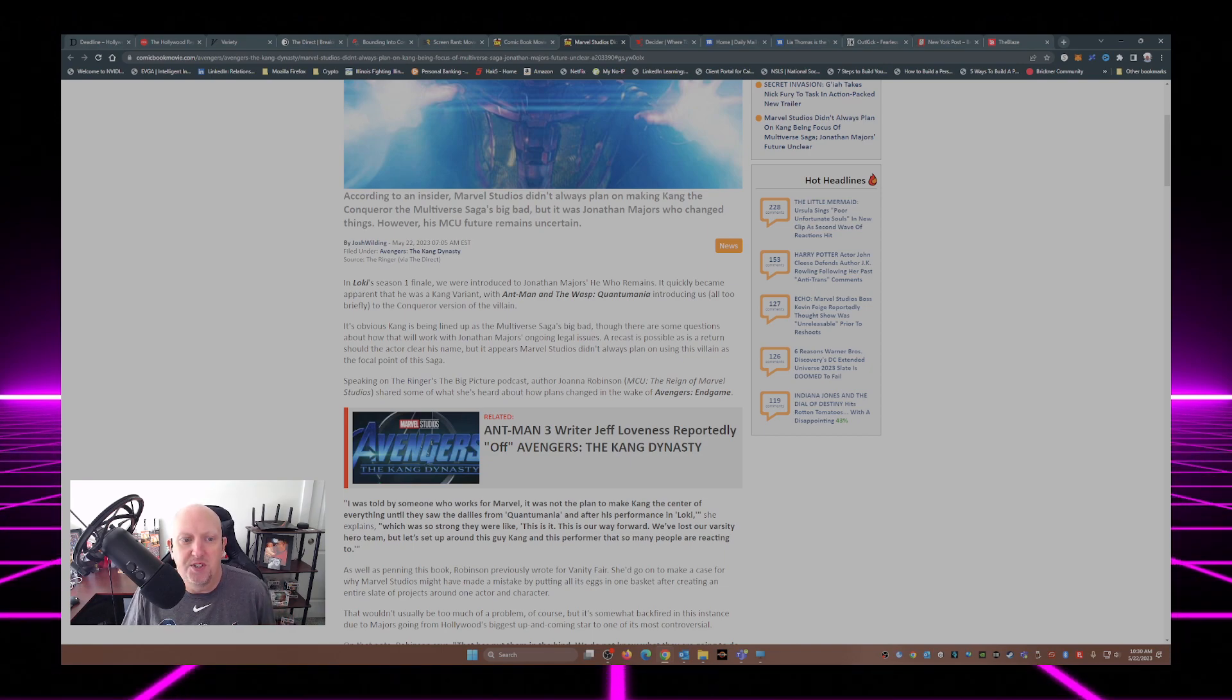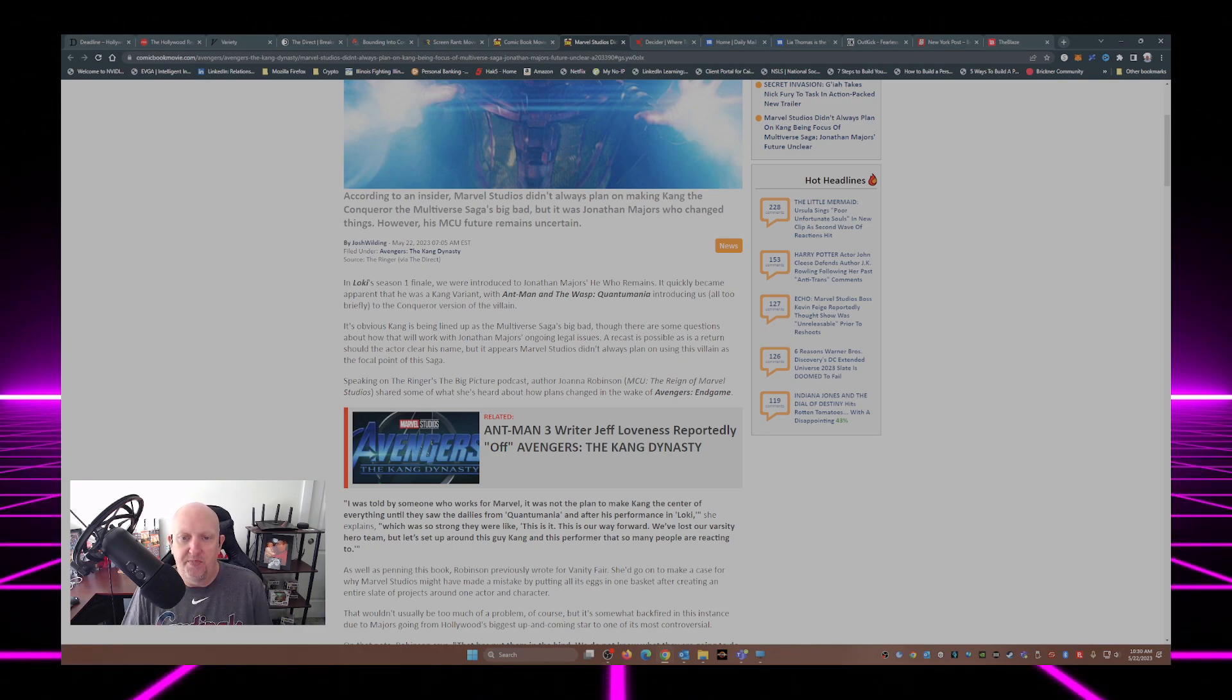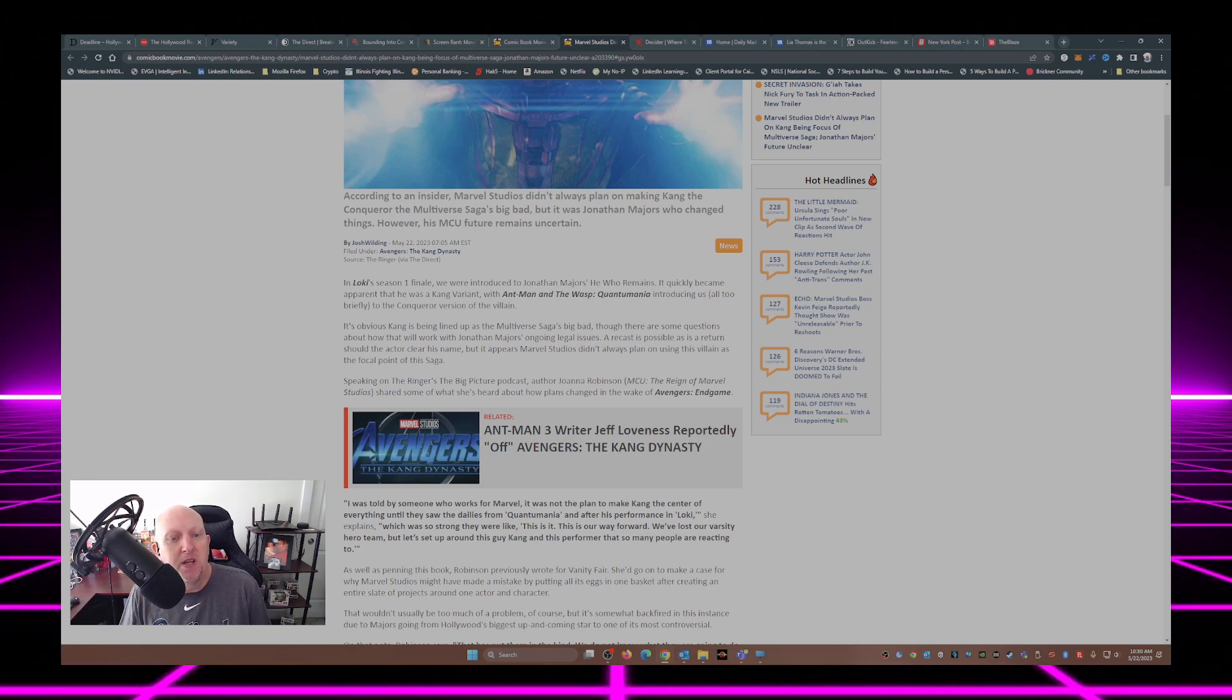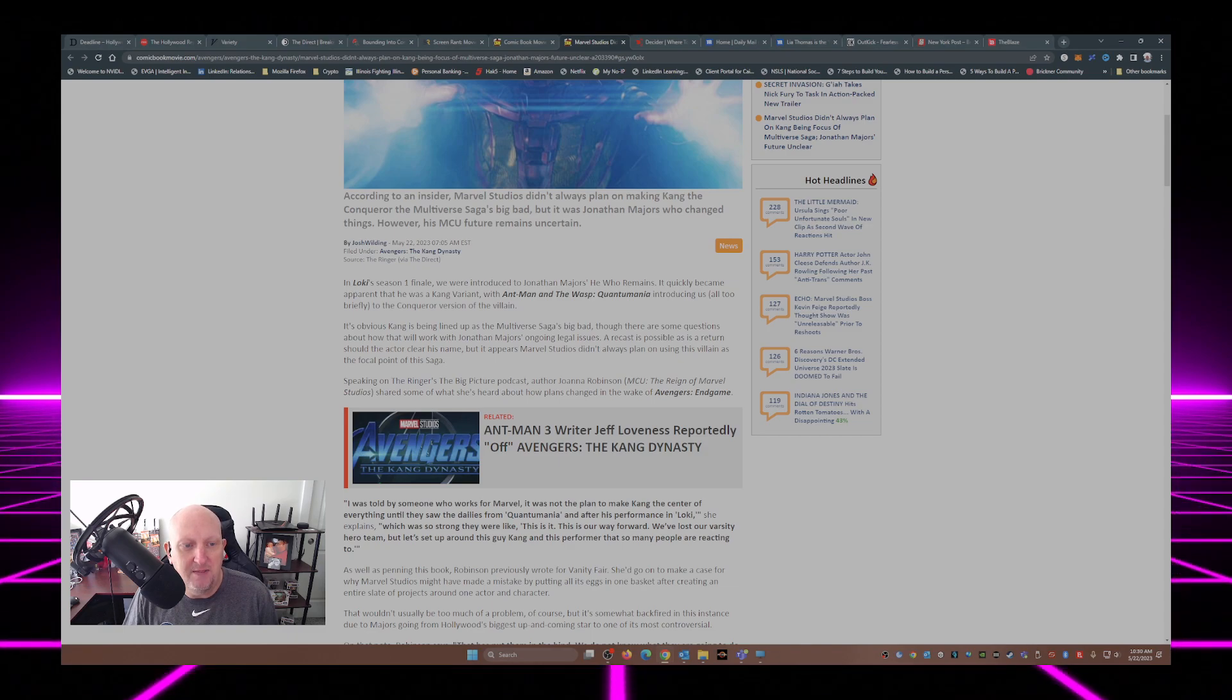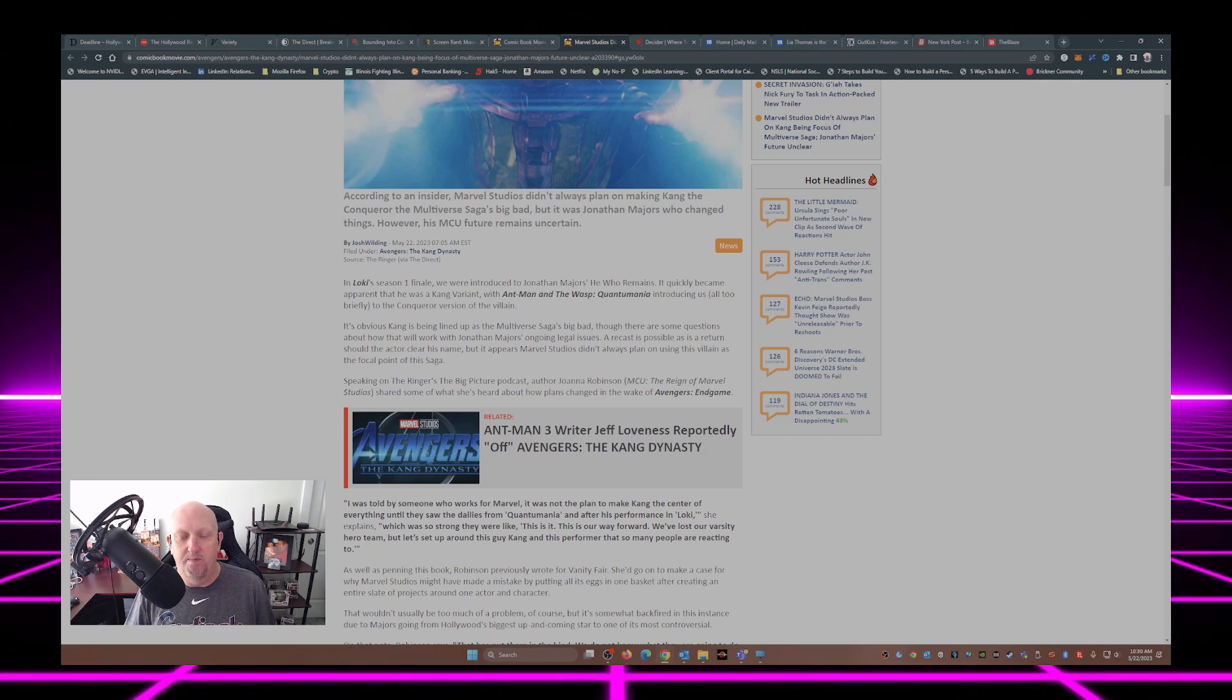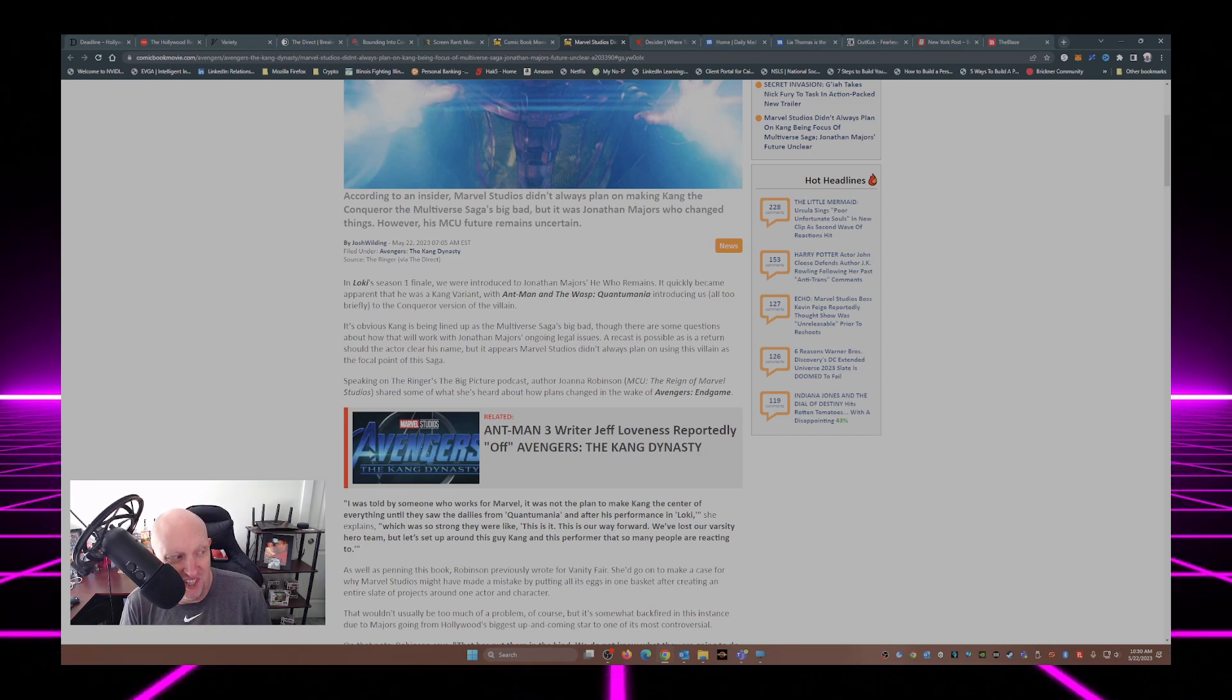Though, there are some questions about how that will work with Jonathan Majors' ongoing legal issues. A recast is possible, as is a return should the actor clear his name. But it appears Marvel Studios didn't always plan on using this villain as the focal point of the saga. Then why would you announce the Avengers Kang Dynasty? Just saying.